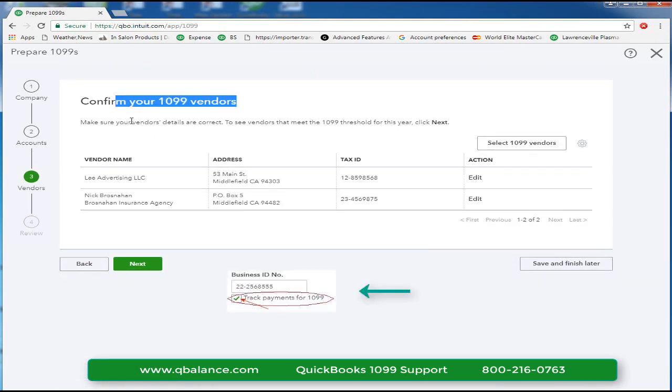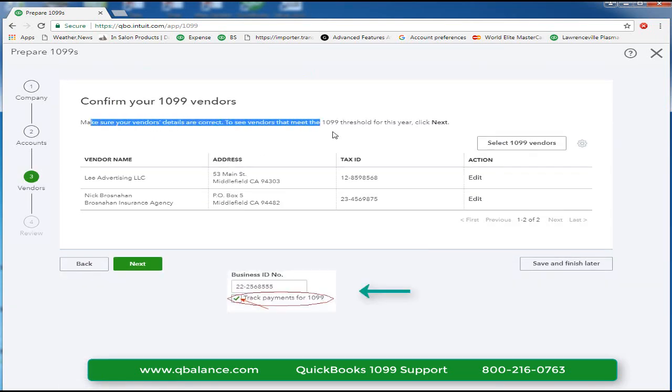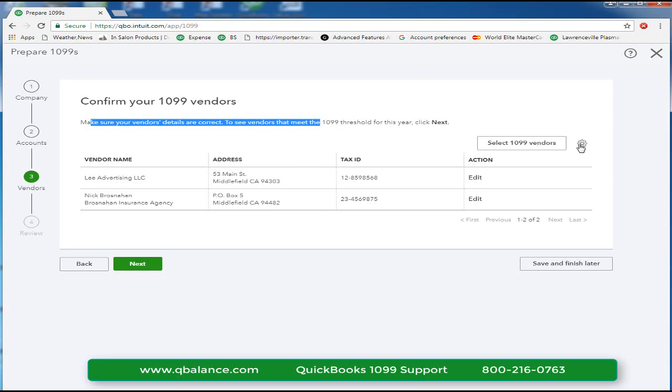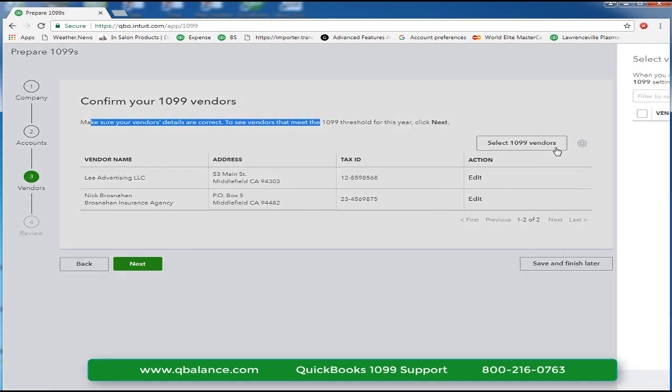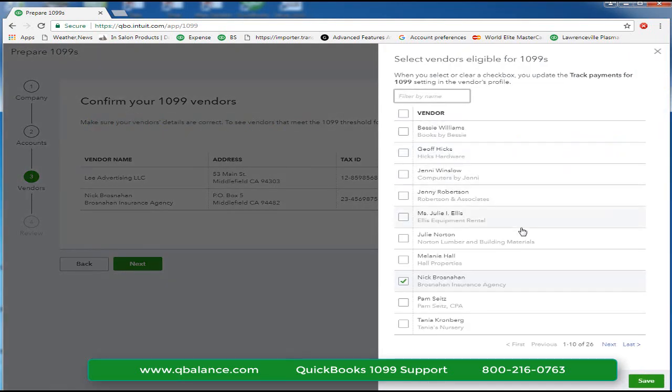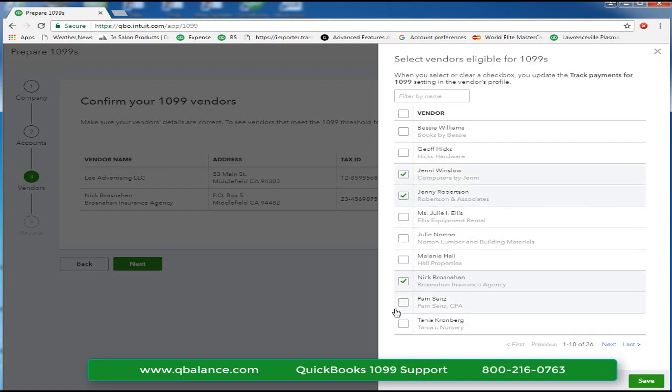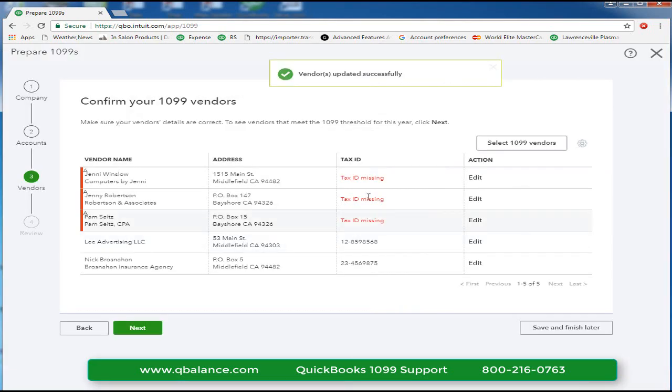The purpose of this window is to give you a second chance to review your vendor list to add new vendors that you may have neglected to check the box track payments for 1099. At this point, we can go through our entire list and check a few other service professionals who might require a 1099.